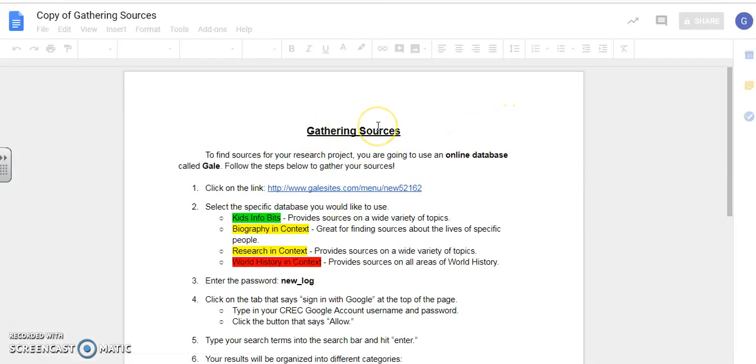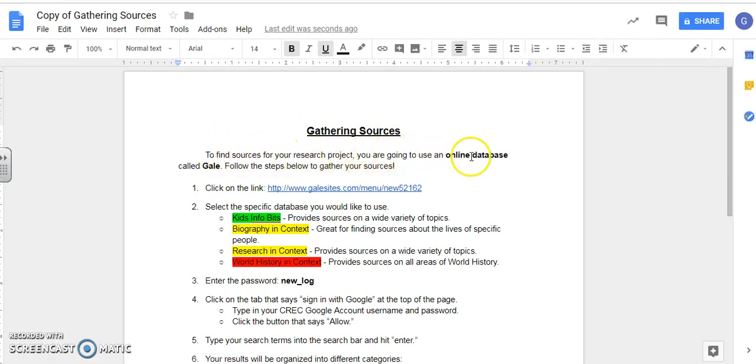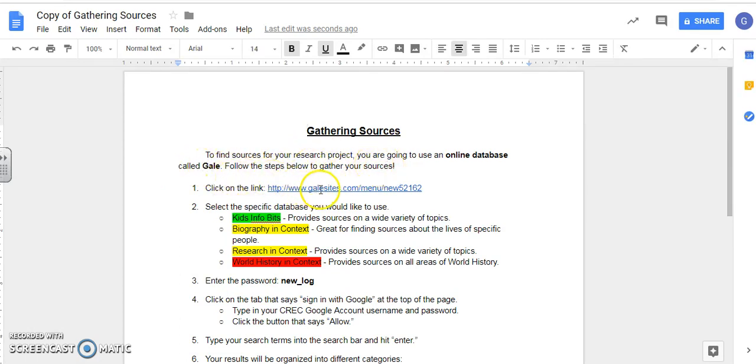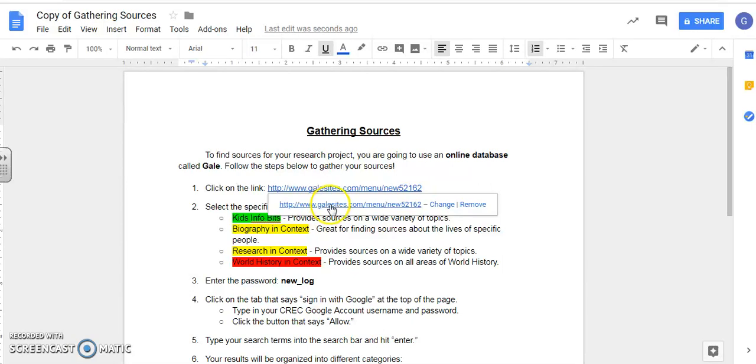Okay let's read through it together. To find sources for your research project you are going to use an online database called Gale. Follow the steps below to gather your sources. To start with, click on the link which will bring you to Gale. It's really important that you use this link and you don't just do a Google search for Gale. The reason is that our school actually has to pay a subscription fee to use Gale so we have our own website or URL for it.